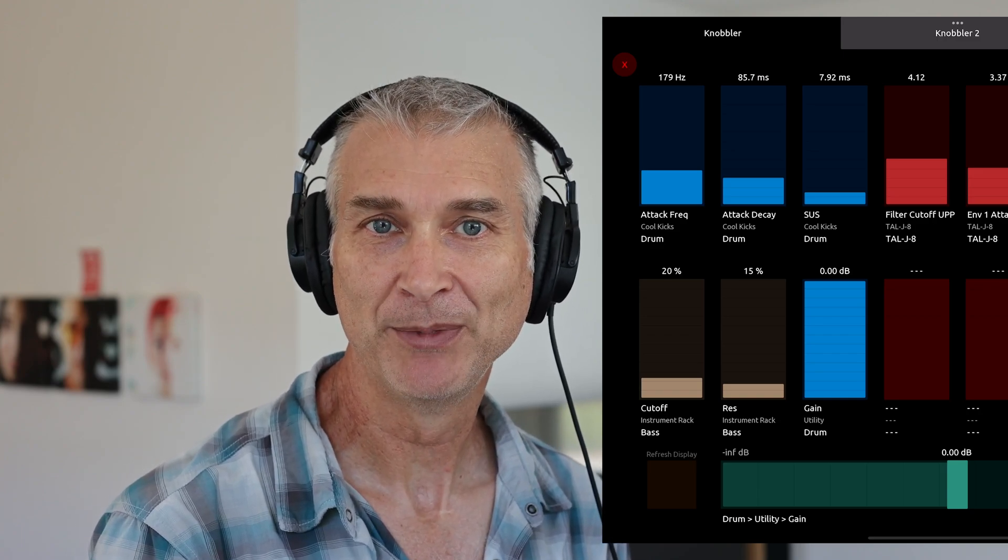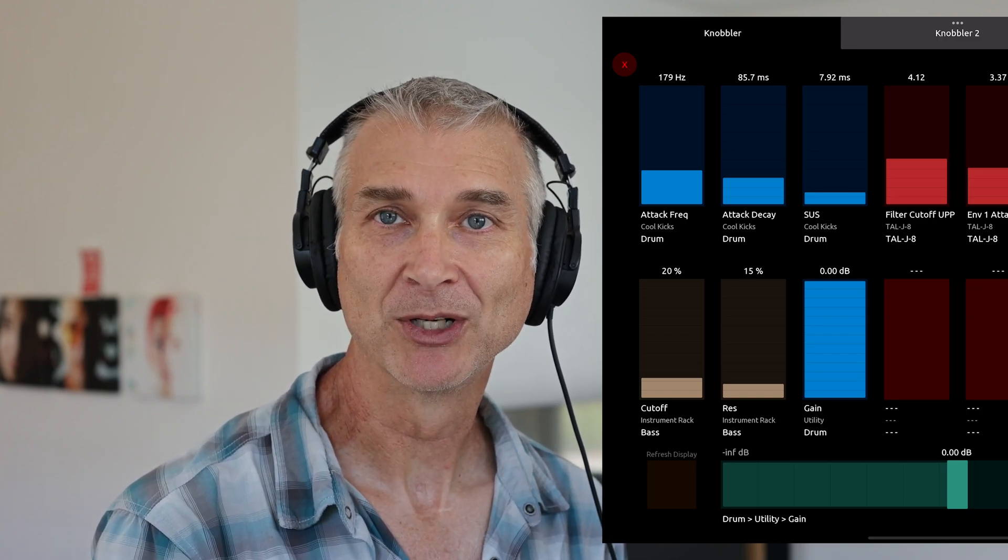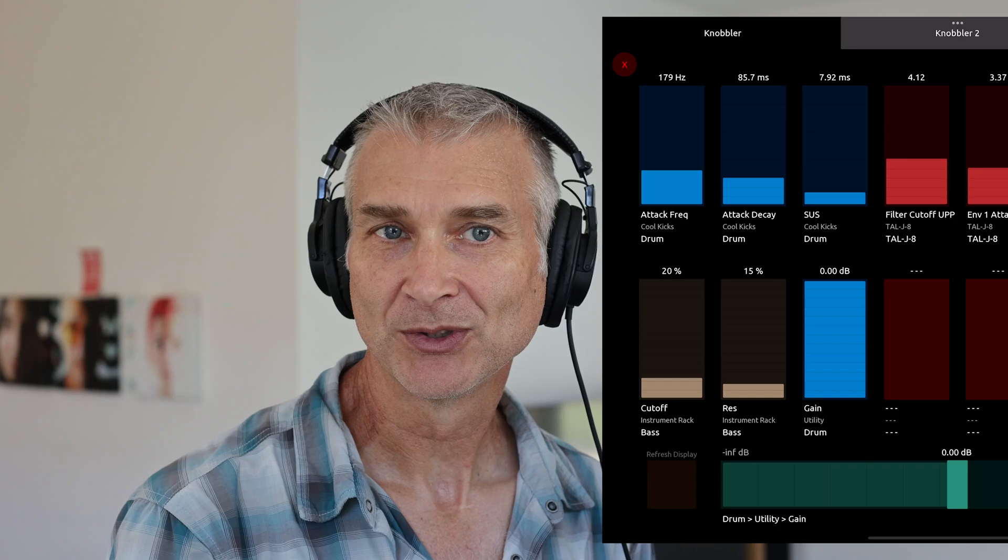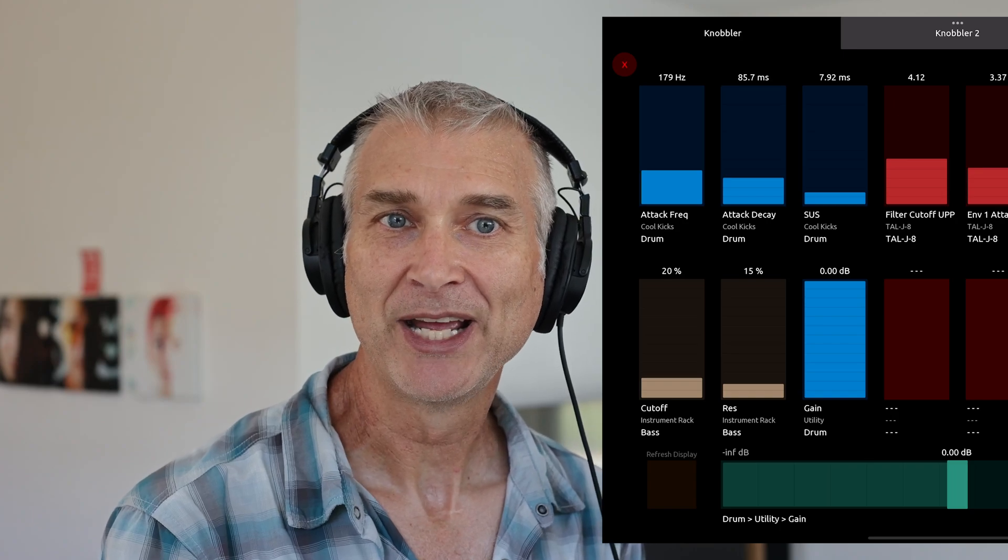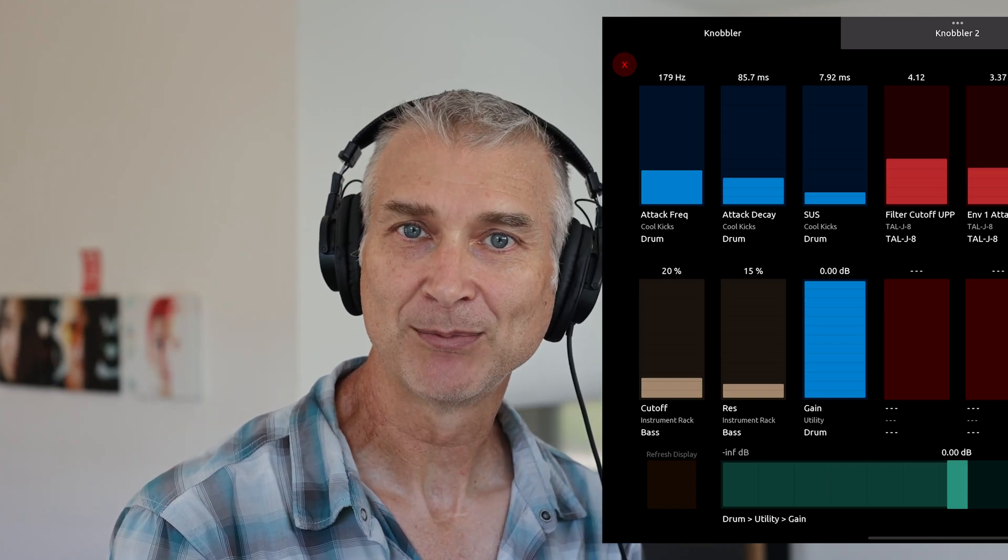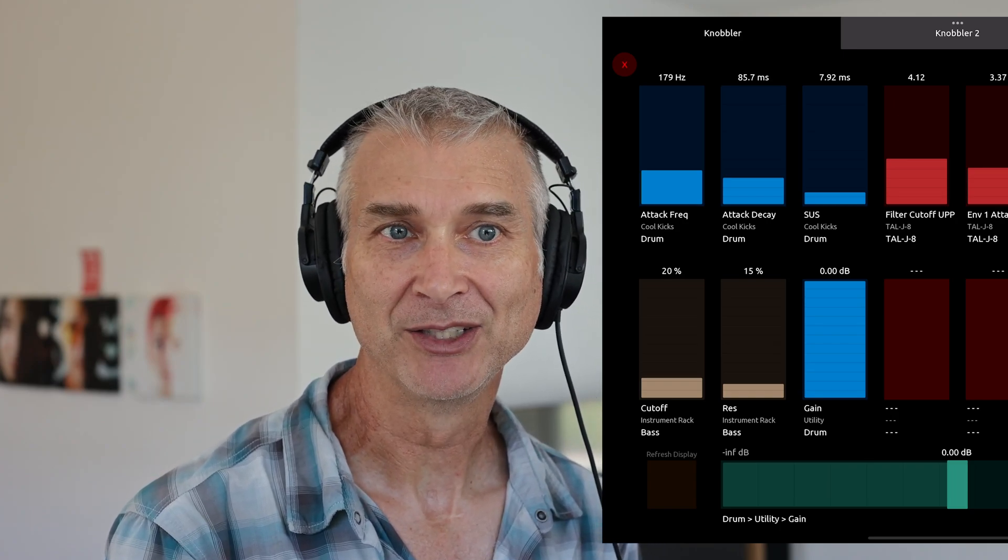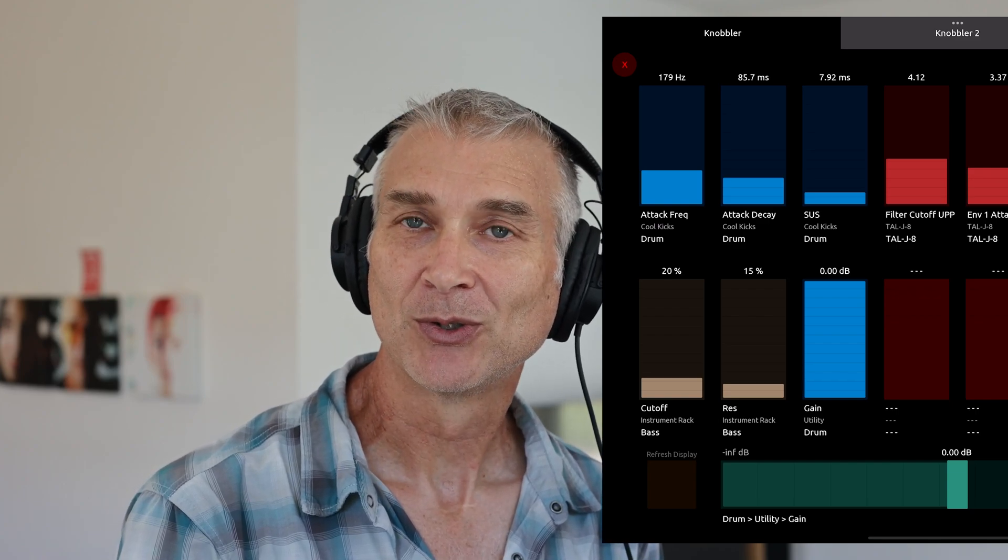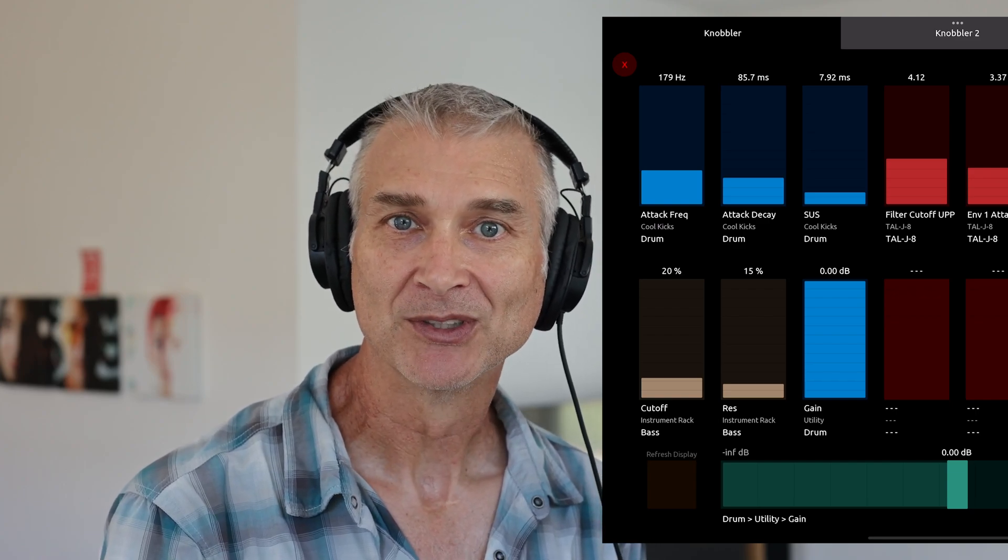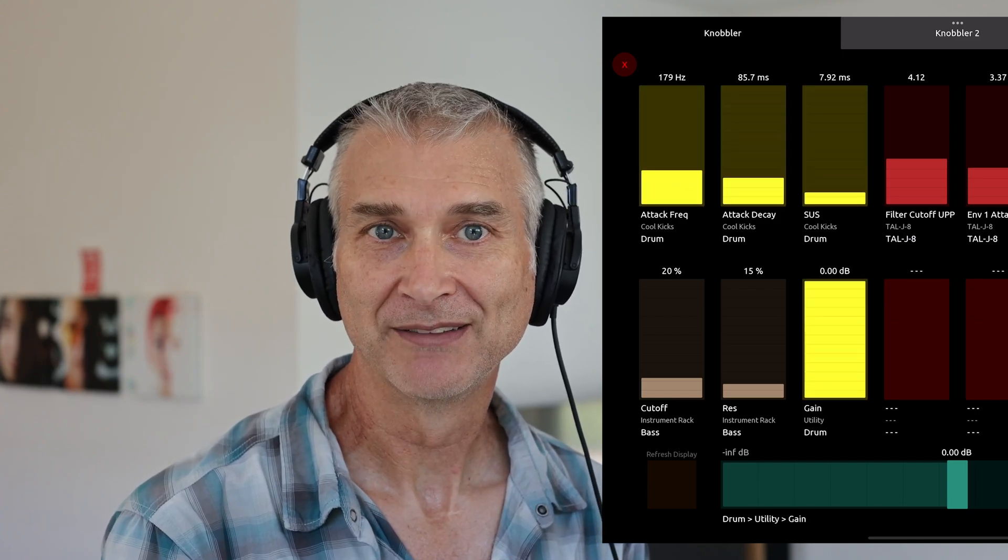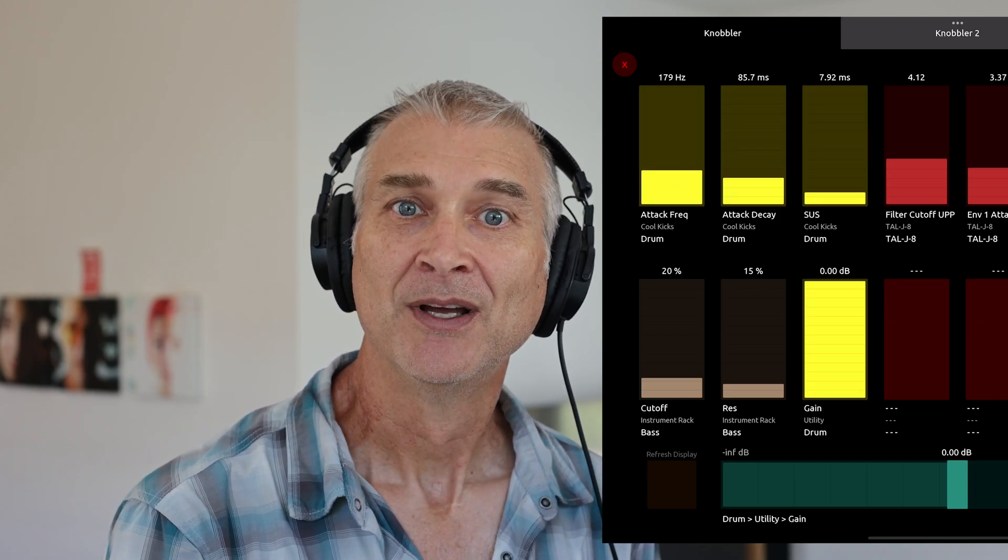Knobbler 4 is something that I made in the pursuit of the best way to manipulate parameters in a live set. I want a control surface with an array of assignable controls that are always displaying the correct value, so non-motorized knobs and faders are out. Each control should be labeled with its parameter name, device name, and track name, as well as be colored according to the given track.